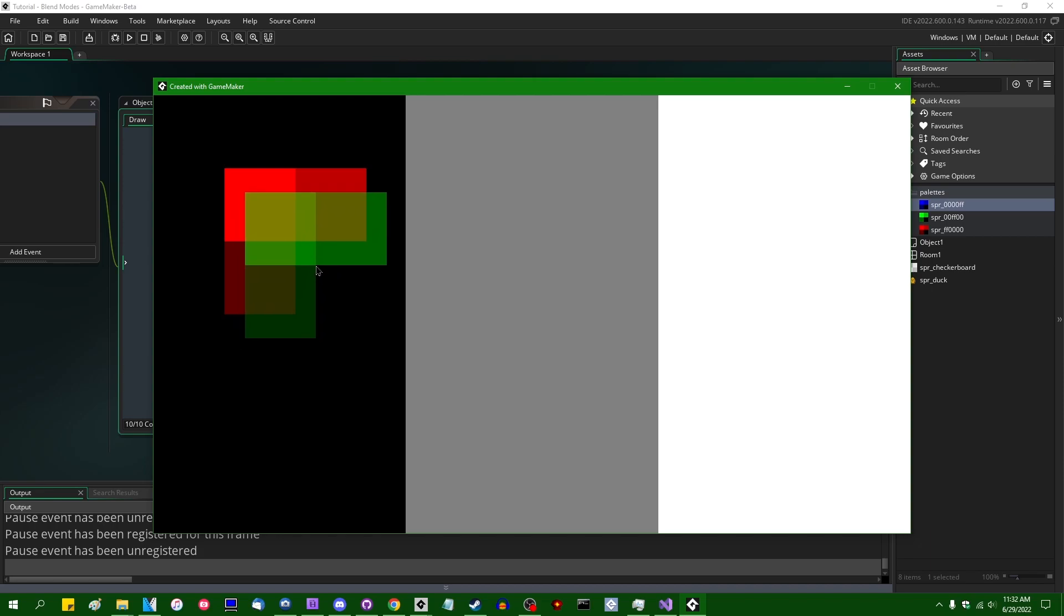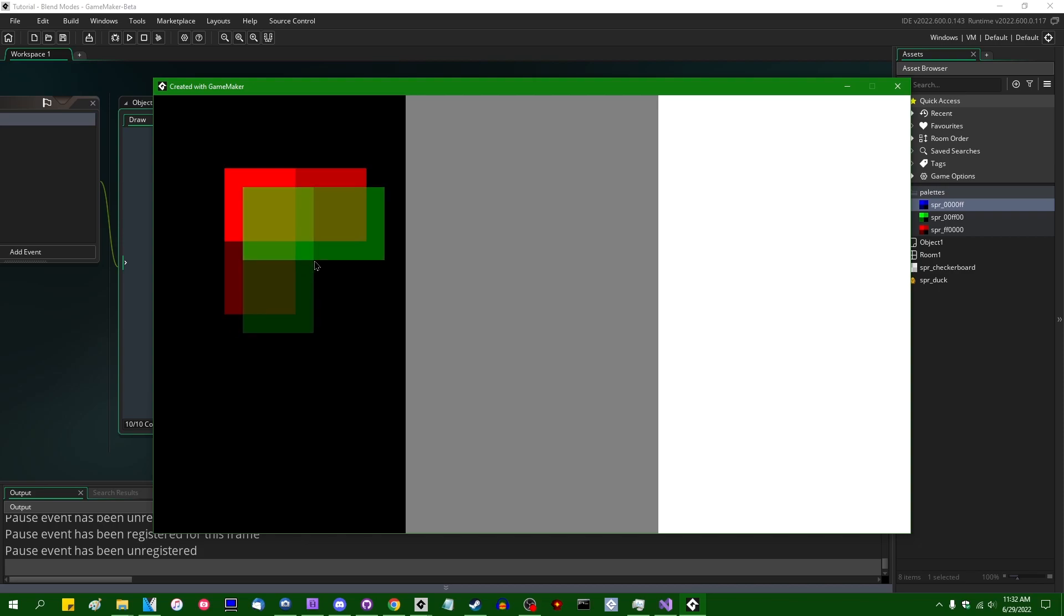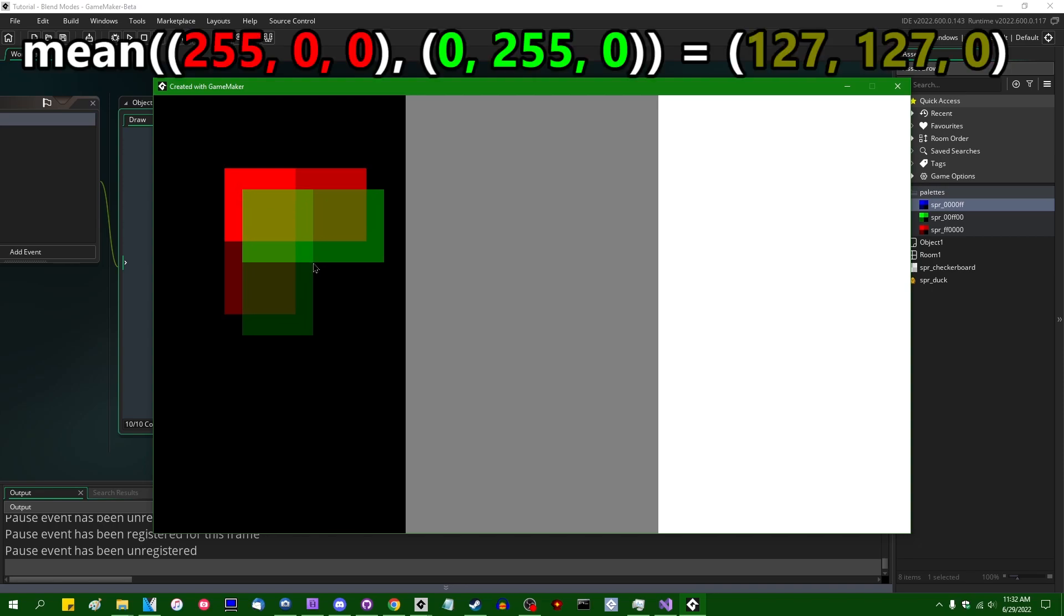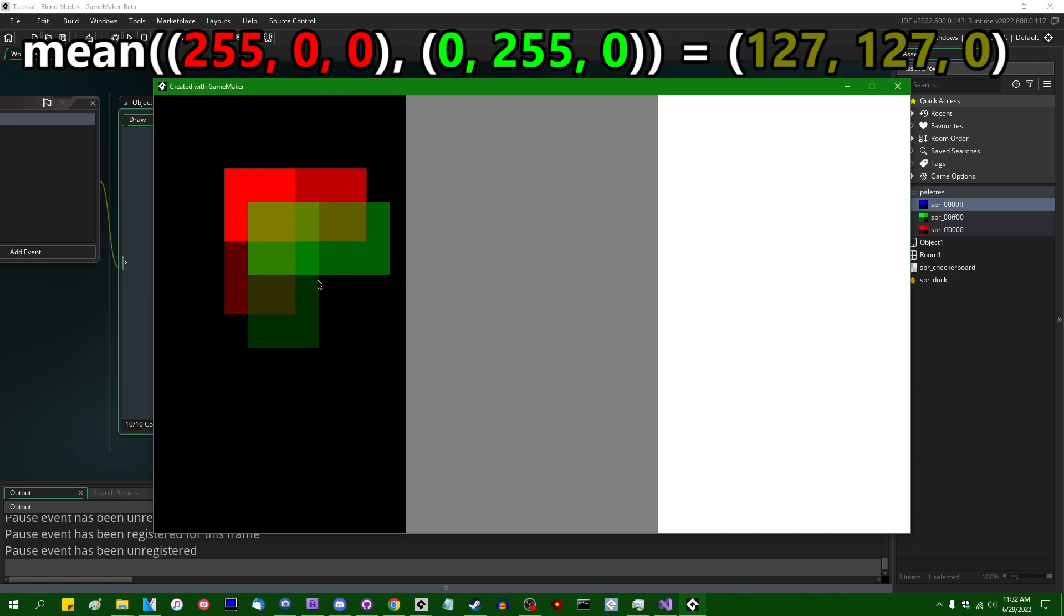And I don't want anyone to come away from this thinking that alpha blending is just taking the average of the source and the destination colors. It only works out like that in this case, because our transparency is 50%, so we are literally meeting in the middle.